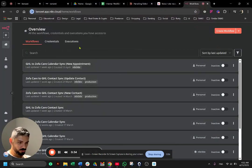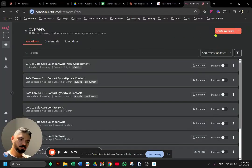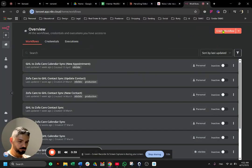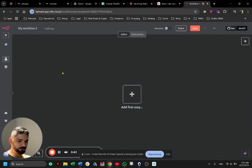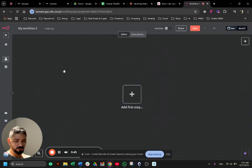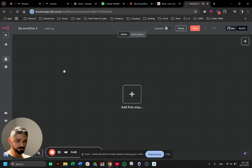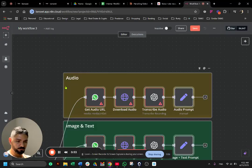You can go into your n8n and create a new workflow, okay? And very simply, you're gonna click anywhere on the screen and paste it. Just wait a few seconds and it's gonna load for you, okay?